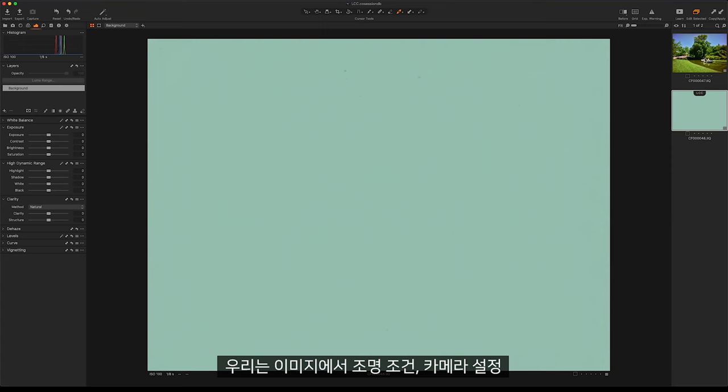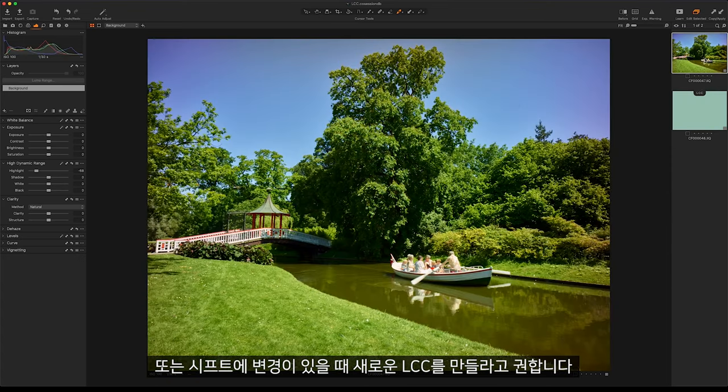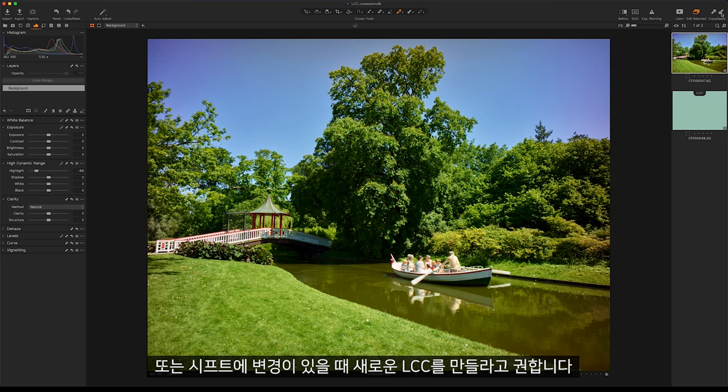We would advise taking a new LCC for every shot whether the lighting conditions, camera settings, or shift change in your image.